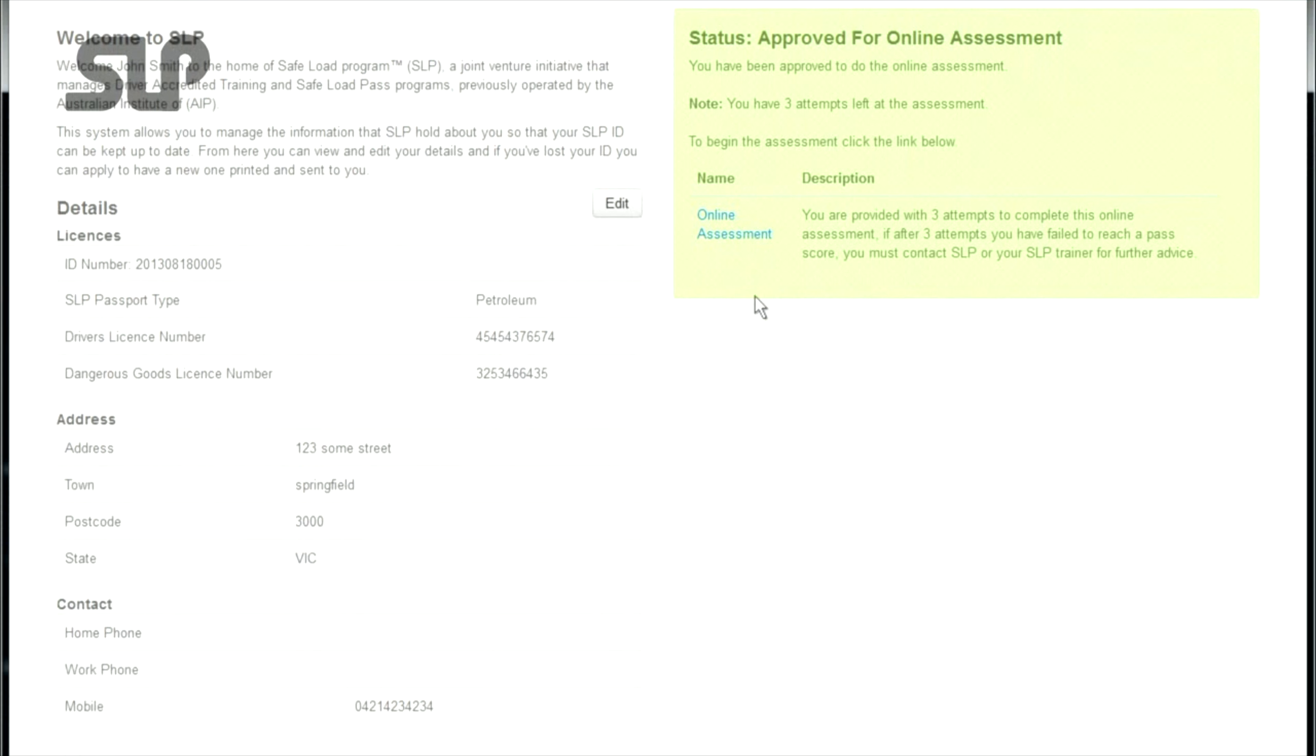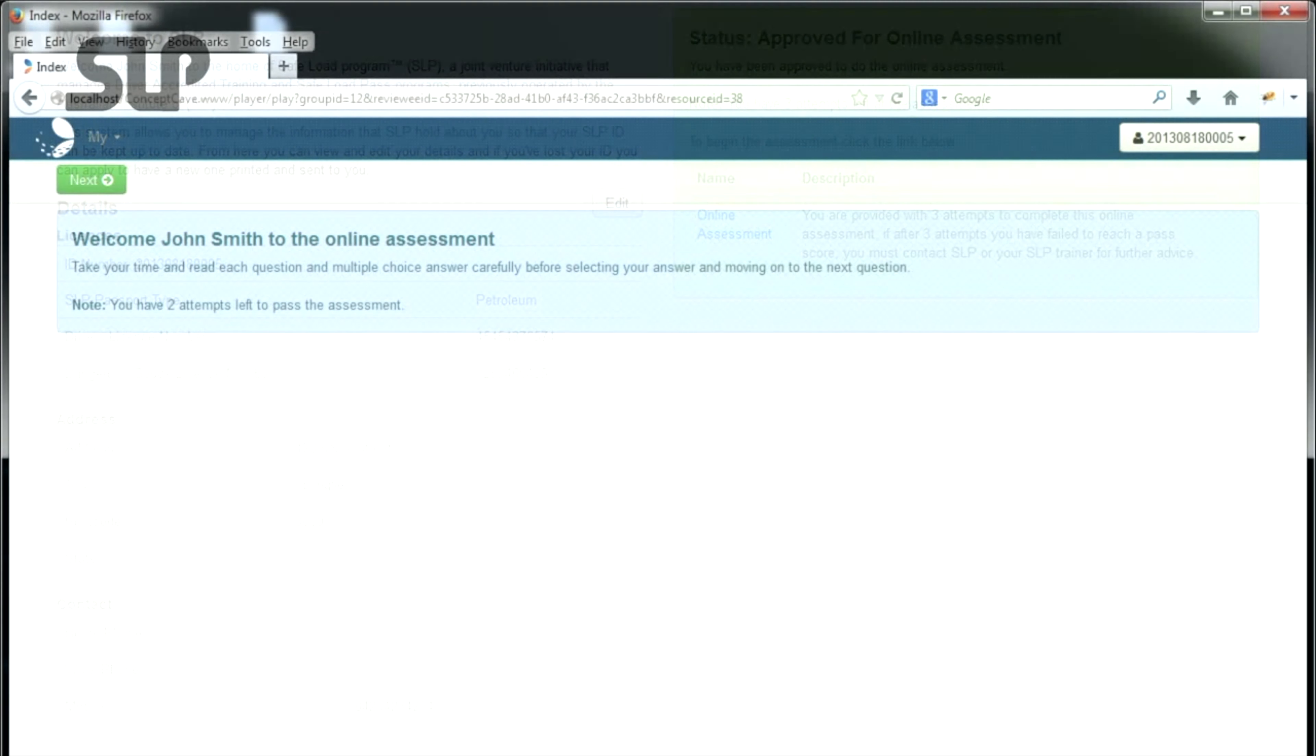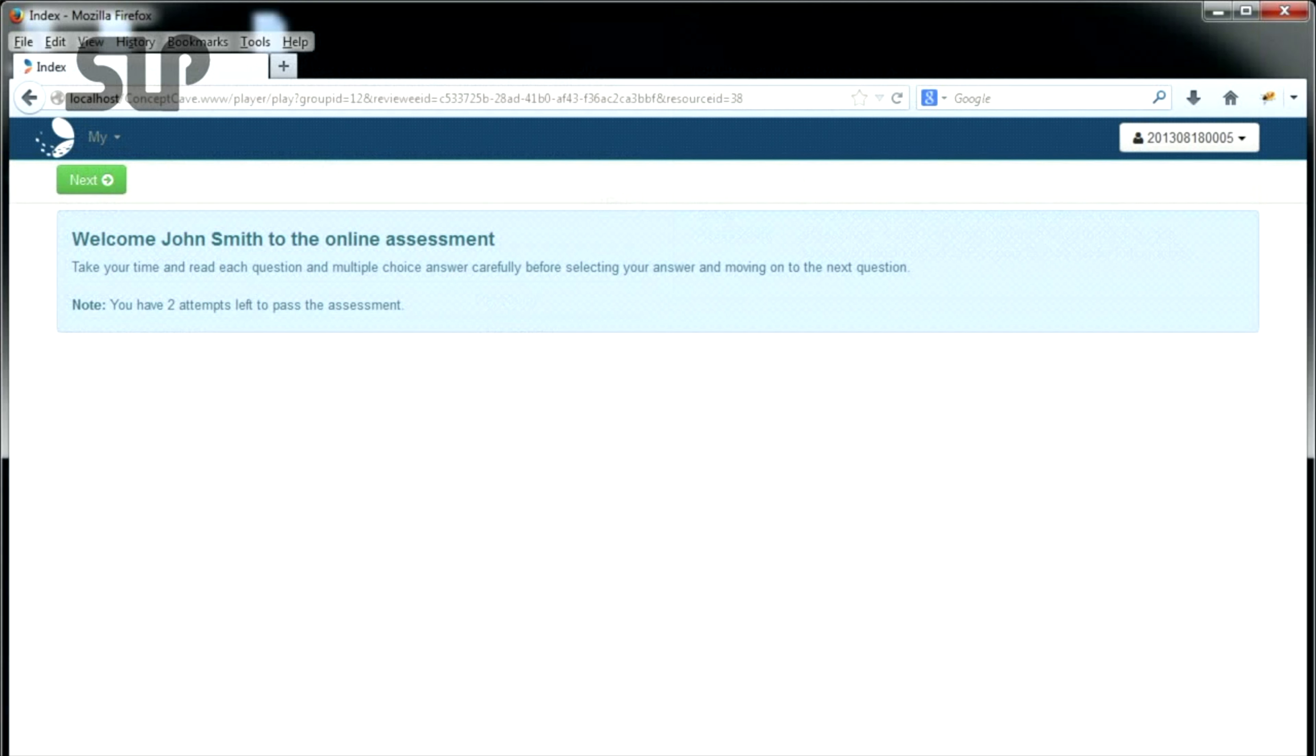Click the online assessment link to proceed to the assessment. Take your time and read each question carefully before selecting your answer and moving on to the next question. Click Next when you are ready to begin.